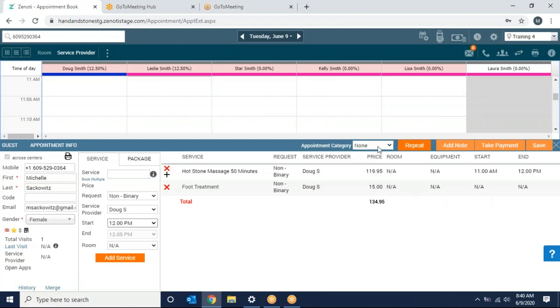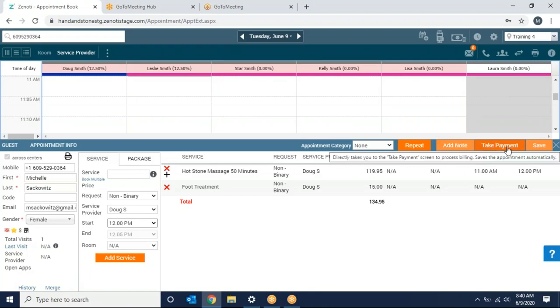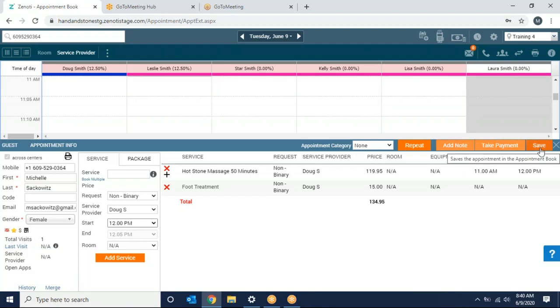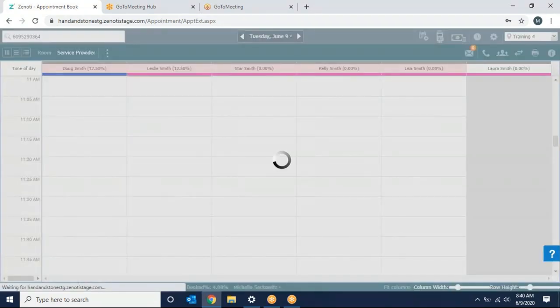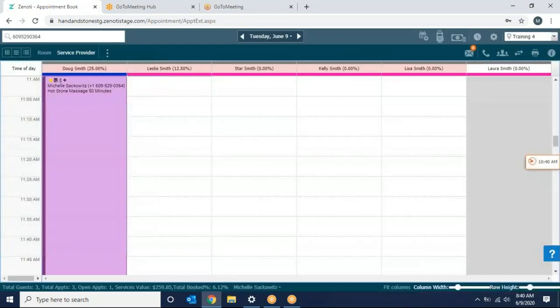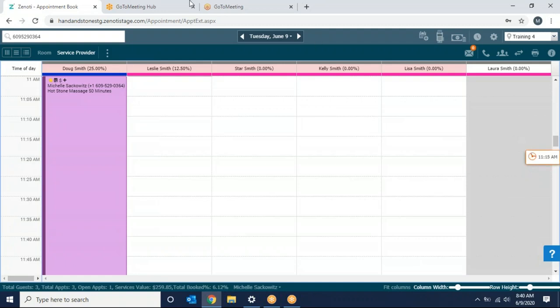Again I can choose an appointment category, mark it as a repeat, add a note for me to know during this appointment, take payment, or just select save. My appointment is now booked.